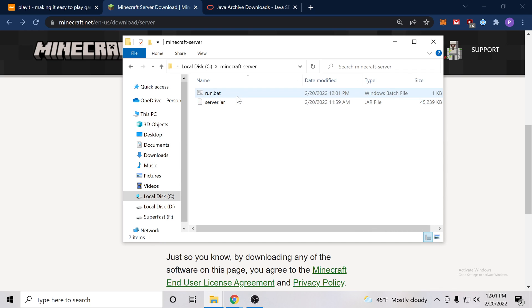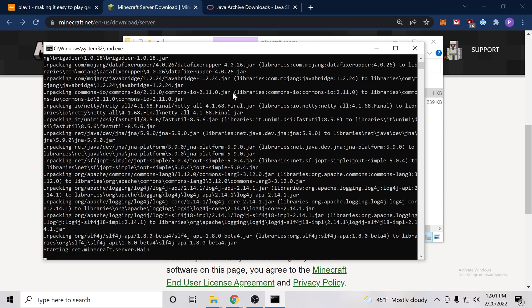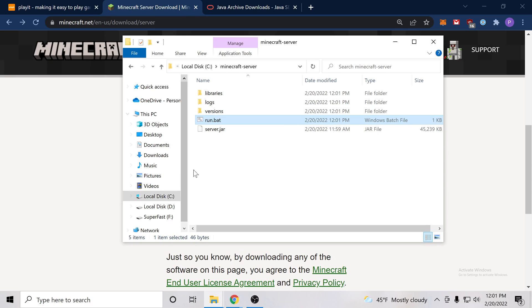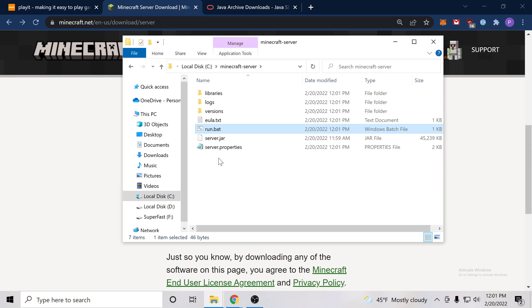And now if we double click it, we see some activity and then it closes and we have all these new files and folders.